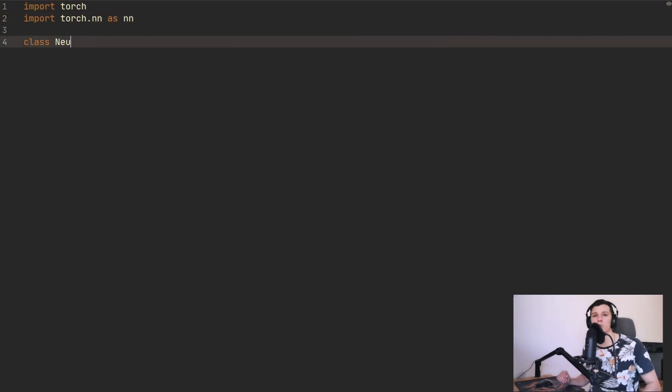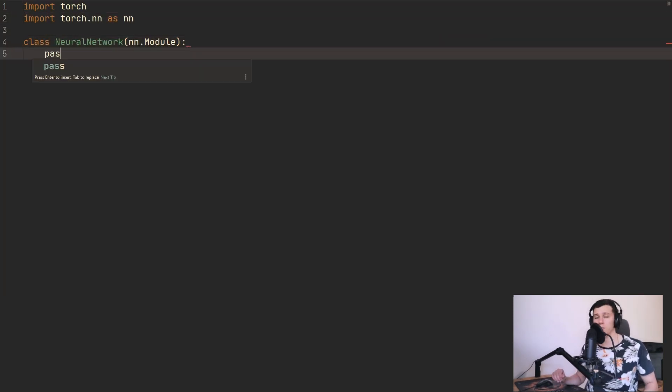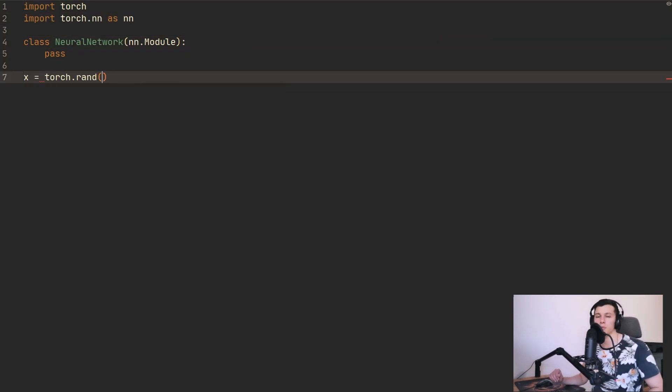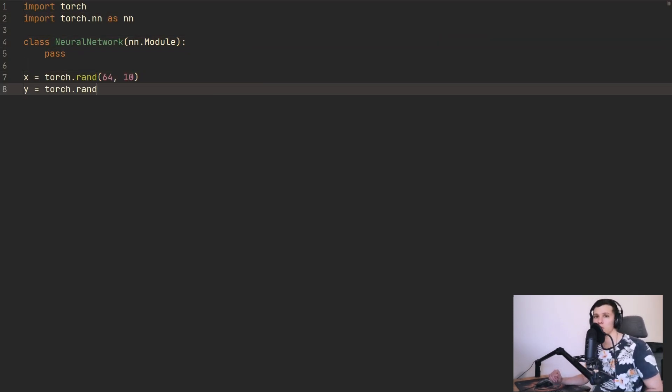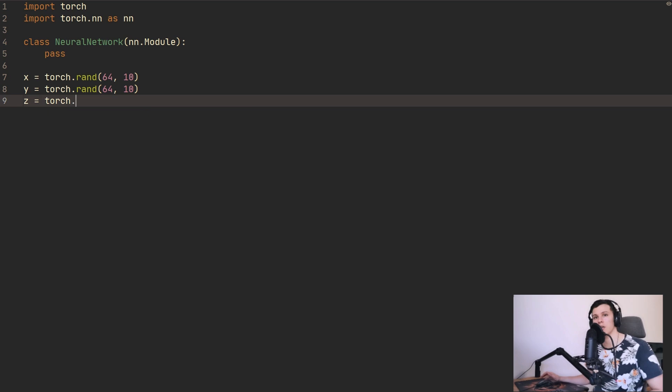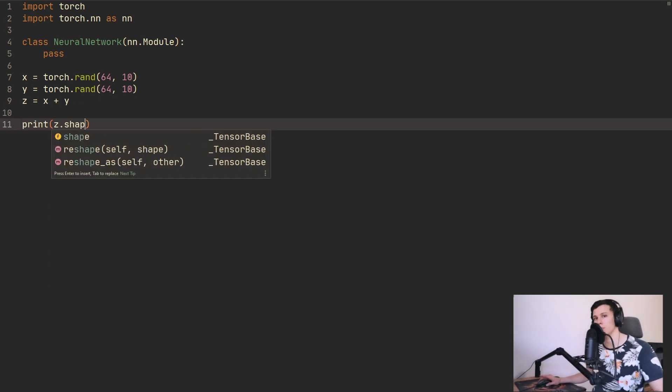In this video I'm going to show you all the steps to set up a deep learning environment using Anaconda and PyCharm.